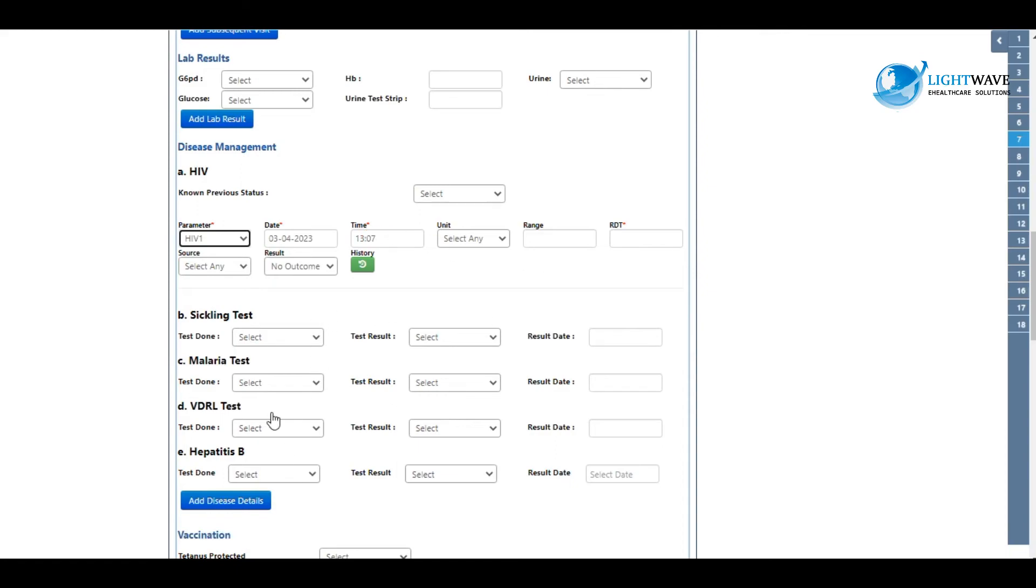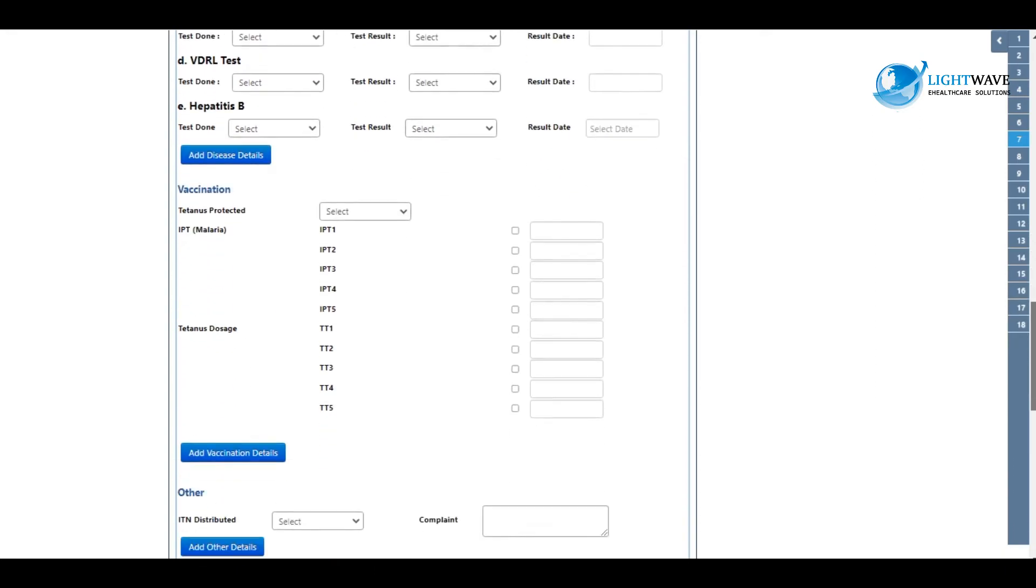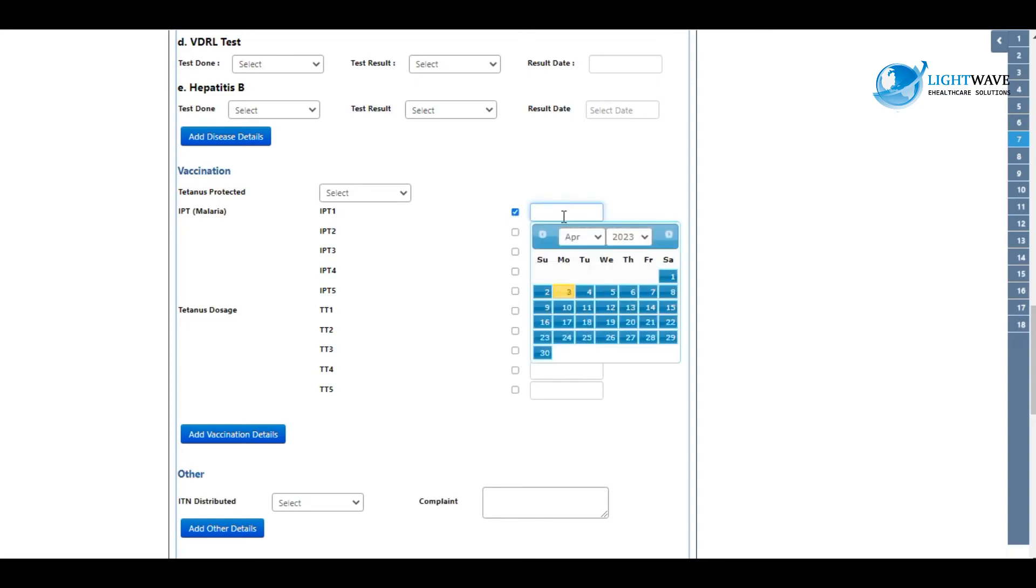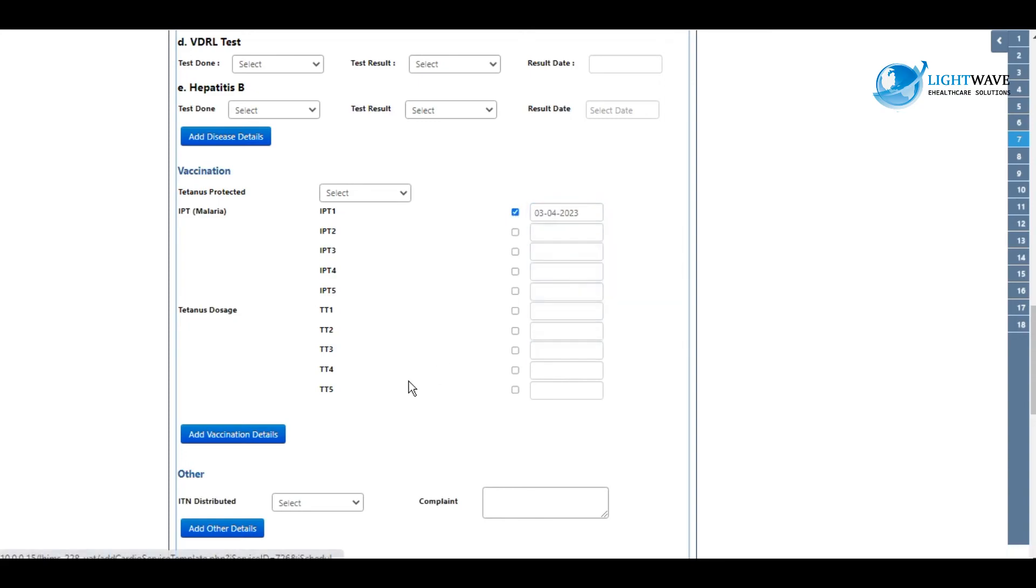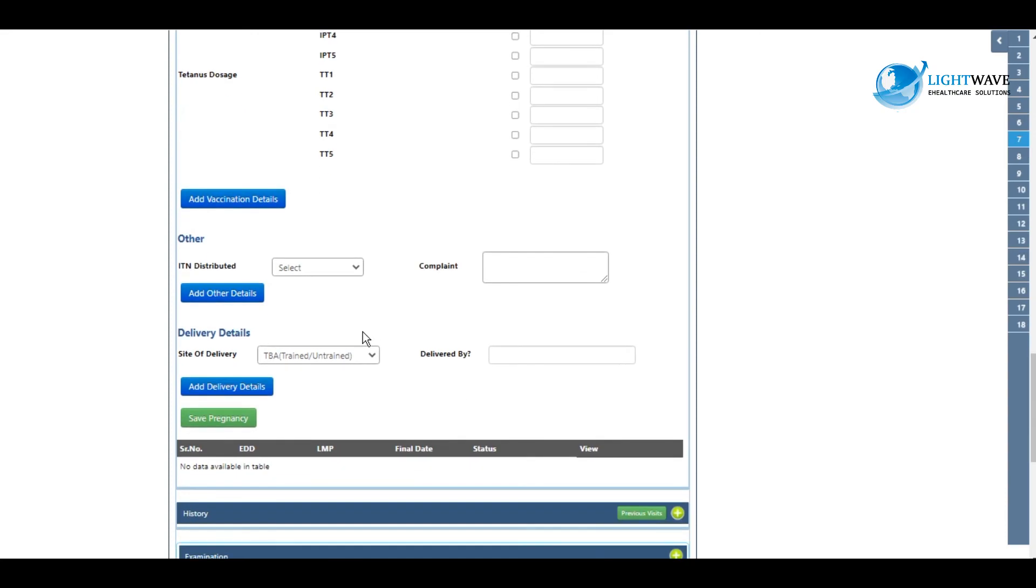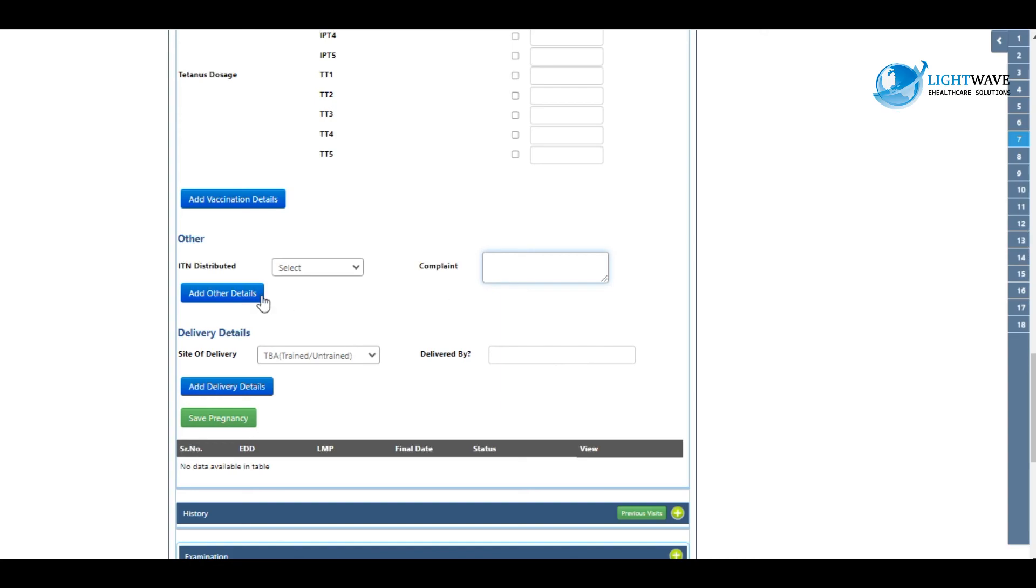Then you can scroll through and fill all your fields. You select add disease details. We go through the same for vaccination. You fill the fields and then proceed to add vaccination details. We have the ITN distributed - select and enter as it pertains to you. You click on add other details.